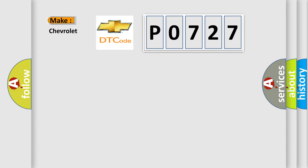So, what does the Diagnostic Trouble Code P0727 interpret specifically for Chevrolet car manufacturers?